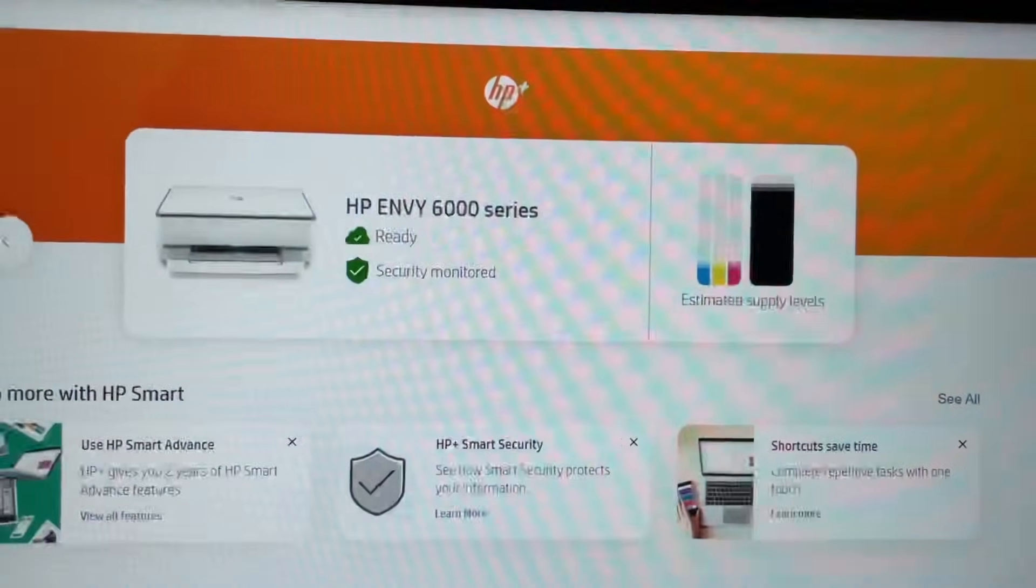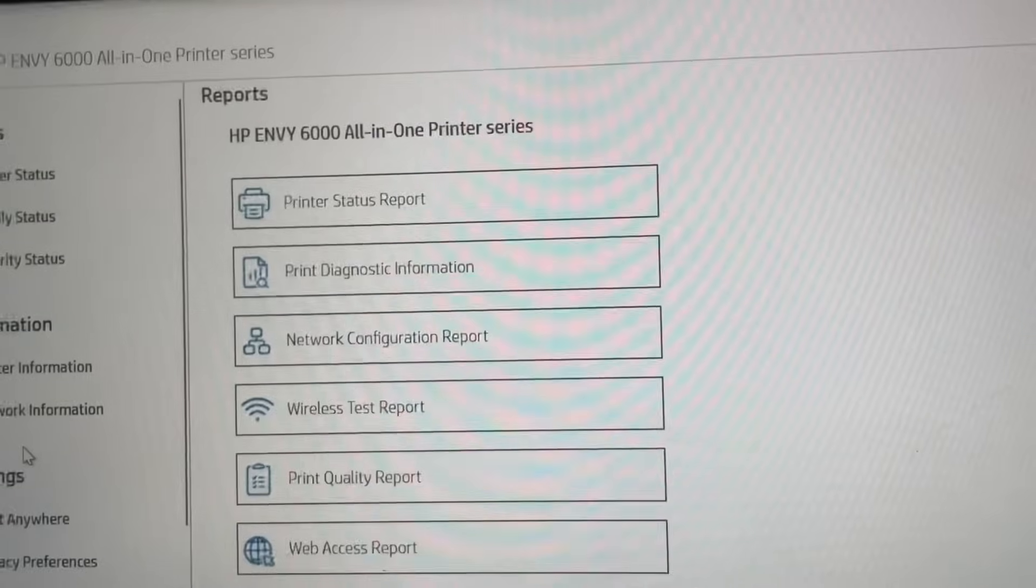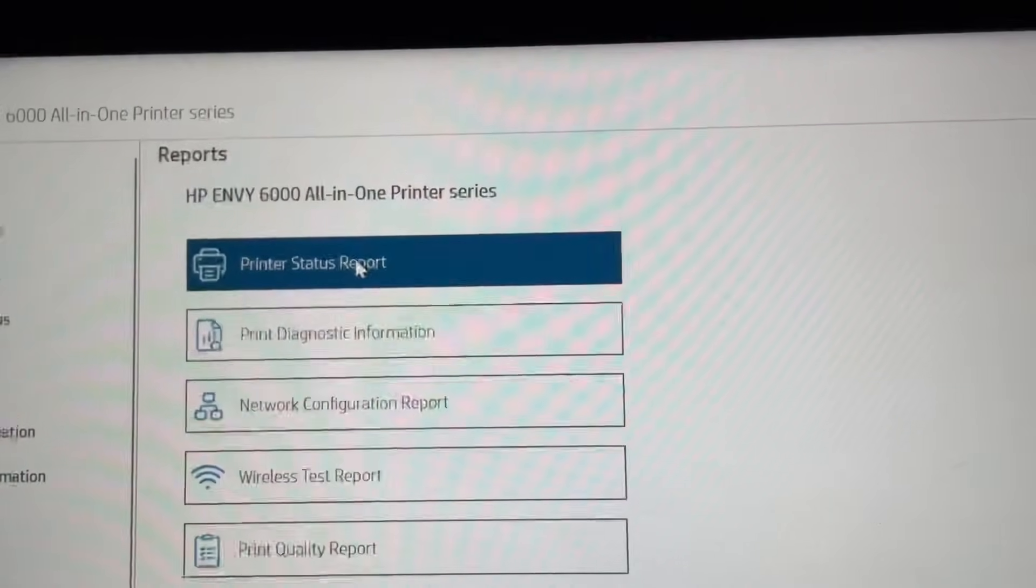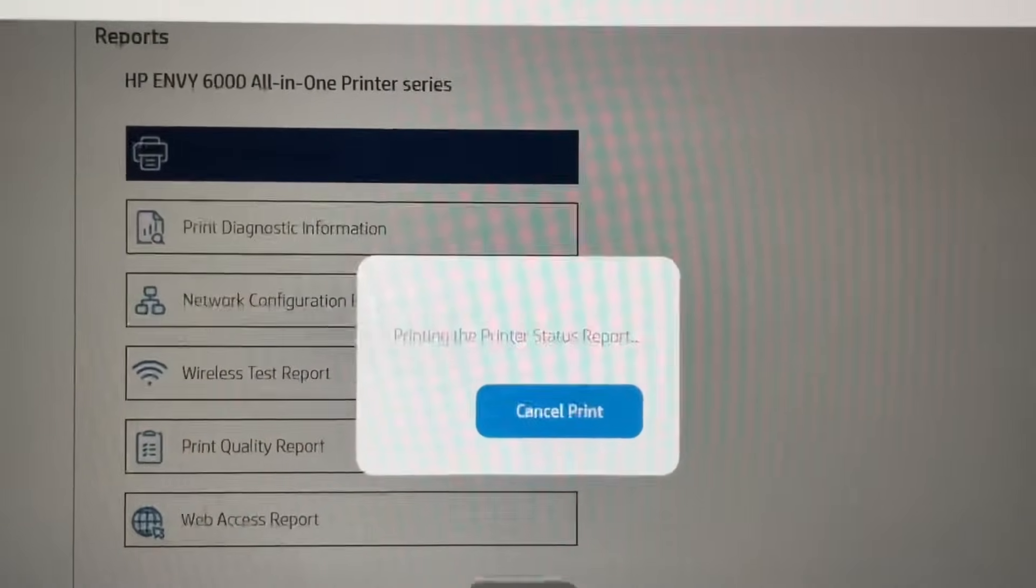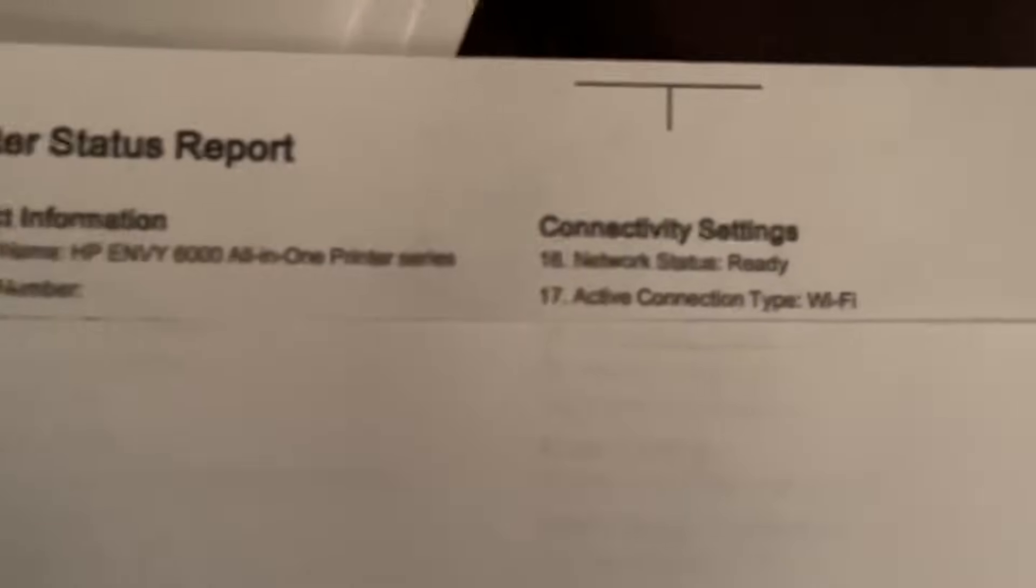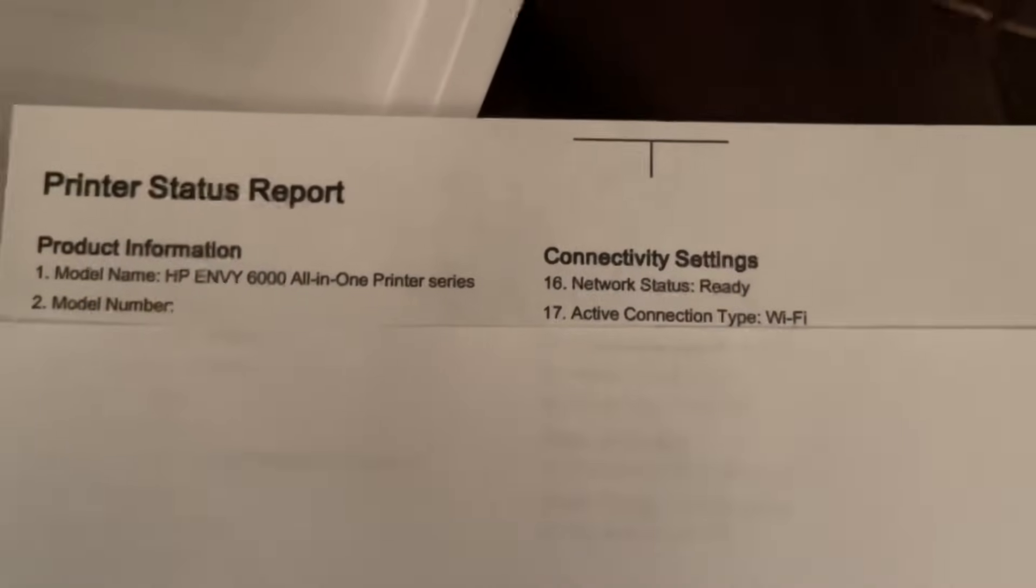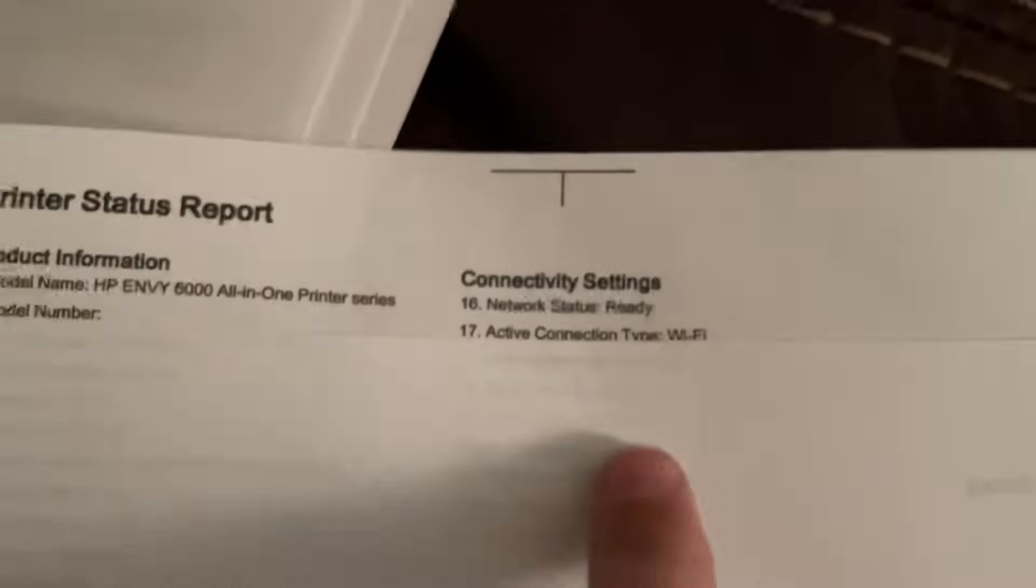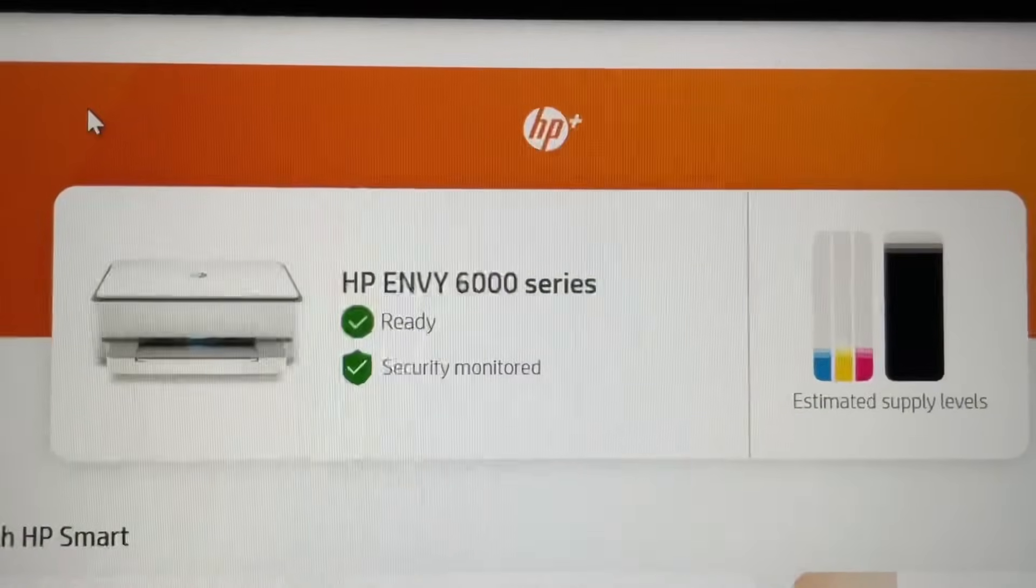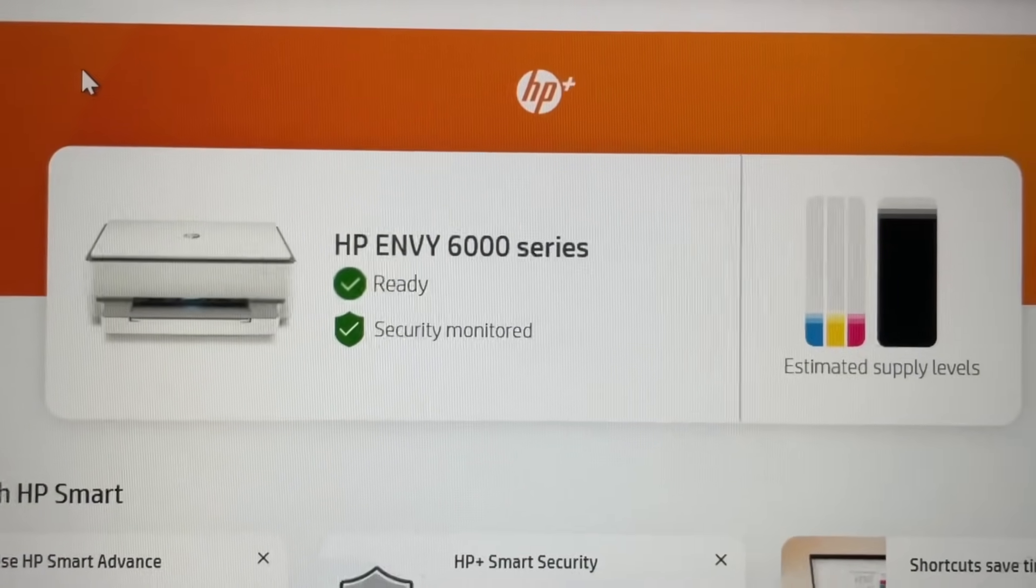So let's go ahead and do a test print. And there we go. Again, I am wireless and looks like we're good. As long as it printed out and it says network status ready, WiFi good, we're good to go. Like, subscribe, and comment. I'll see you in the next one. Peace.